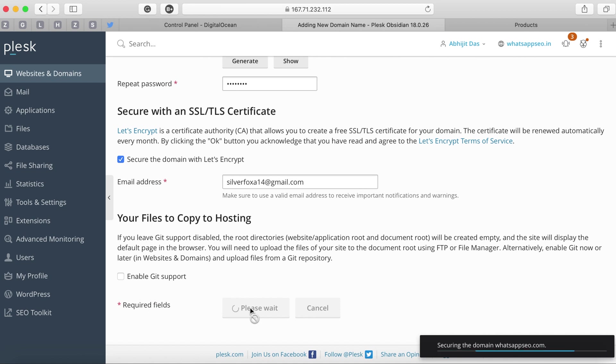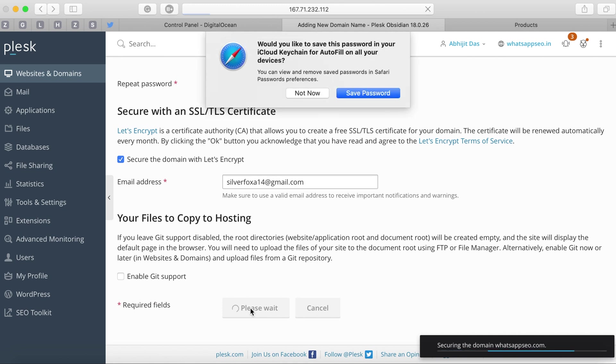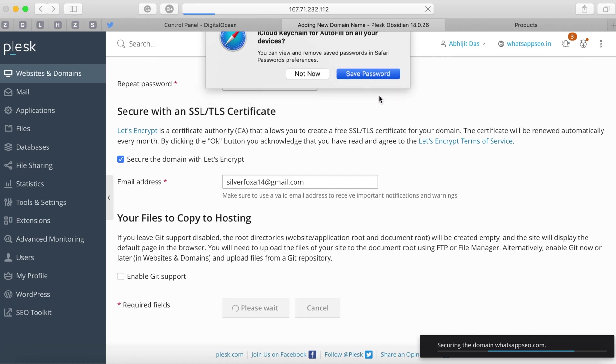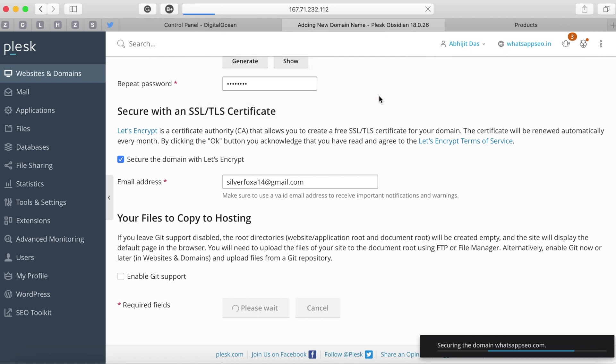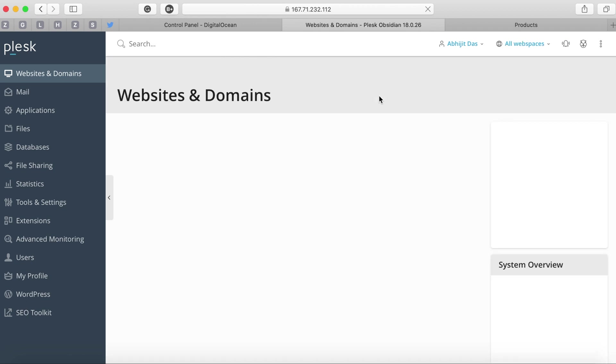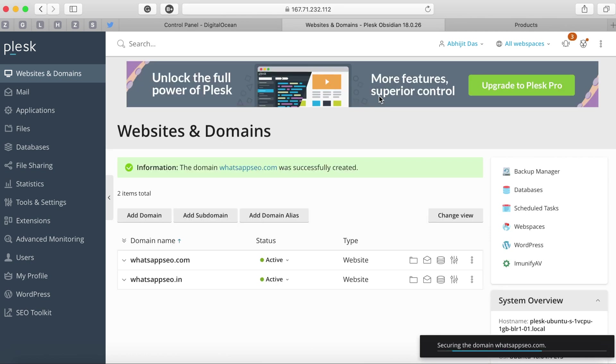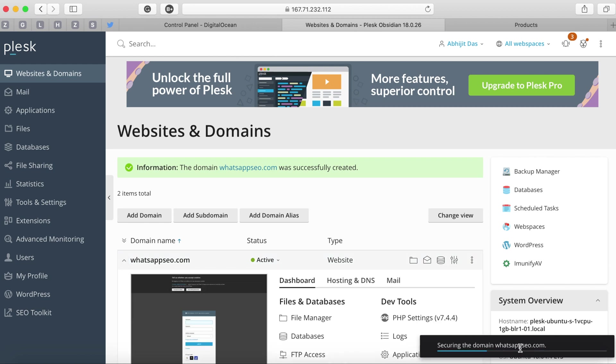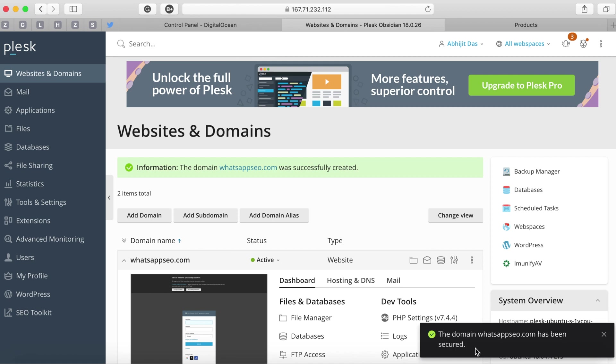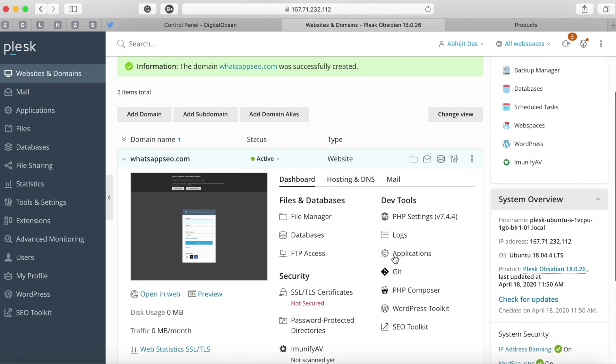We'll receive an alert or notification once the process is completed. Currently it's trying to secure the domain as we clicked on secure the domain with Let's Encrypt, basically adding SSL to it which is a free SSL. Once it's done we are redirected to the domain listing page with the notification stating the domain has been added and is still securing.